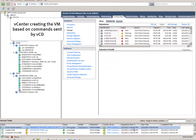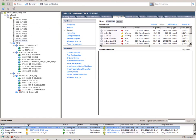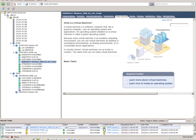You can see in vCenter Server the template is being copied to create the new VM. So everything you do in vCloud Director causes something to happen in vCenter Server.